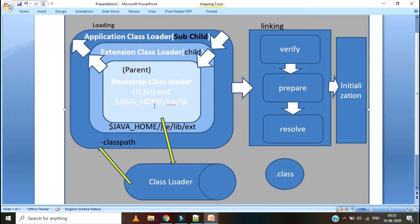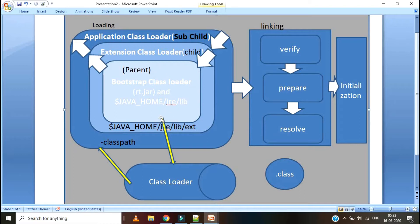Class Loader in Java always works on three principles: Delegation, Visibility, and Uniqueness. I have already explained the delegation process. Before going to Visibility, let's answer this question: JVM initiates the request and then the class loader calls the Application Class Loader — but who will call the Class Loader first, and who will load the Class Loader itself? That is the Bootstrap Class Loader. Whenever JVM initiates the request, Bootstrap Class Loader will activate first, load the first Class Loader, and then it will activate the other class loaders.